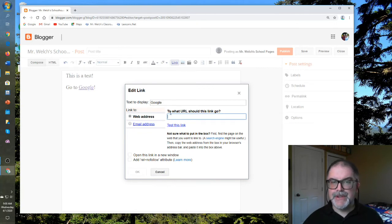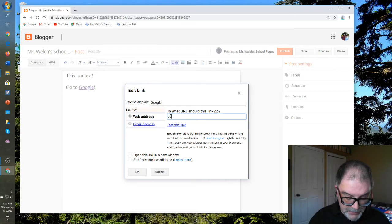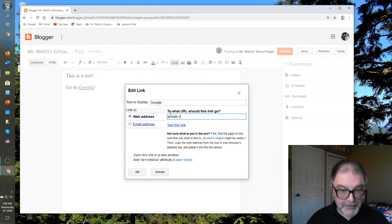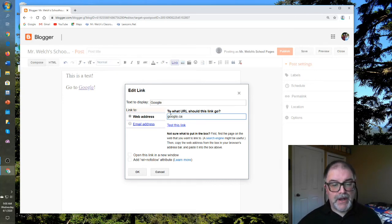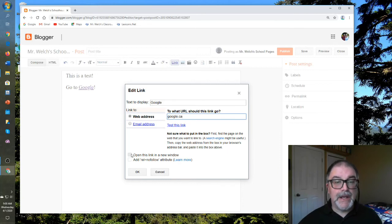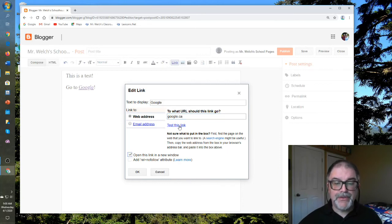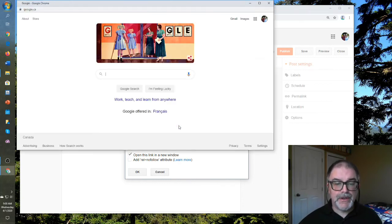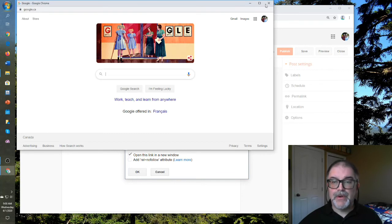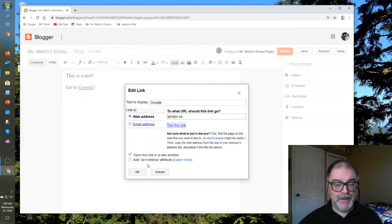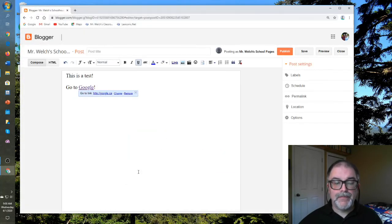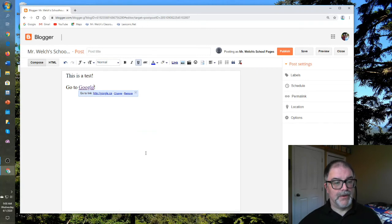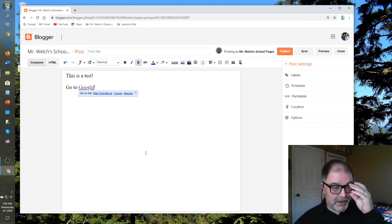And put in the address. Now, you don't even need to have HTTP, et cetera. Just go to Google.ca. There we are. I would open this link in a new window. Click on that. You can test your link if you want. Yep. That works just fine. And then go OK. There you are.